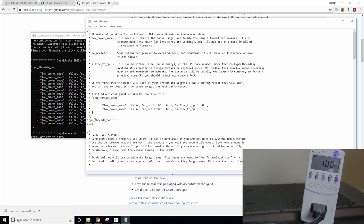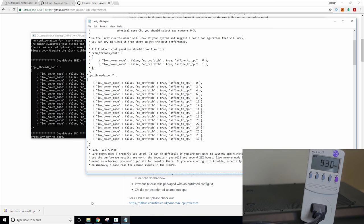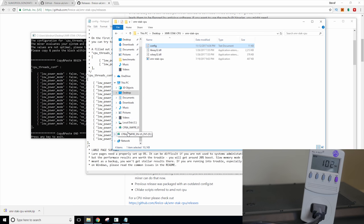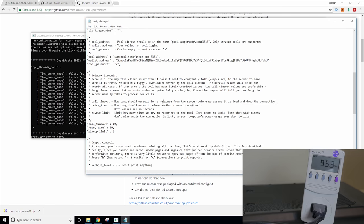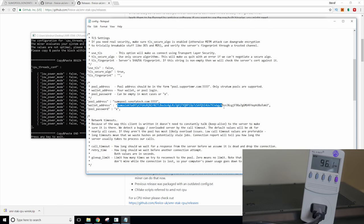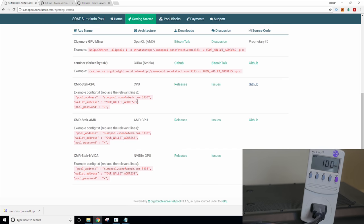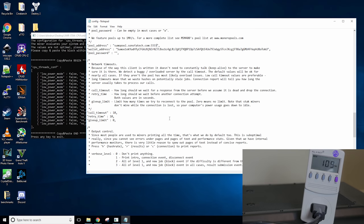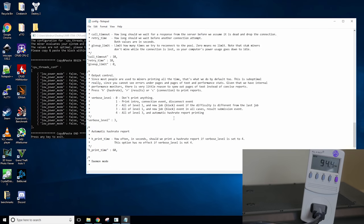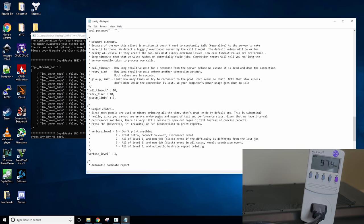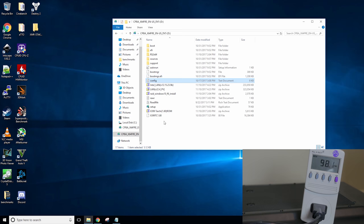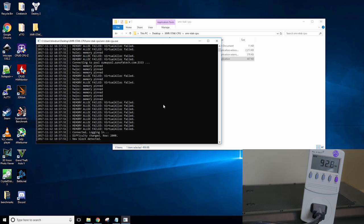So we'll just copy that. Edit the config right here. Should paste it right there. And then we will save. Now I threw my config on real quickly to grab this. I need the Sumo wallet address. And then we'll just grab our Sumo pool, which is sumopool.sunofatech.com. And we will save. I think we should be good to go at this point now.